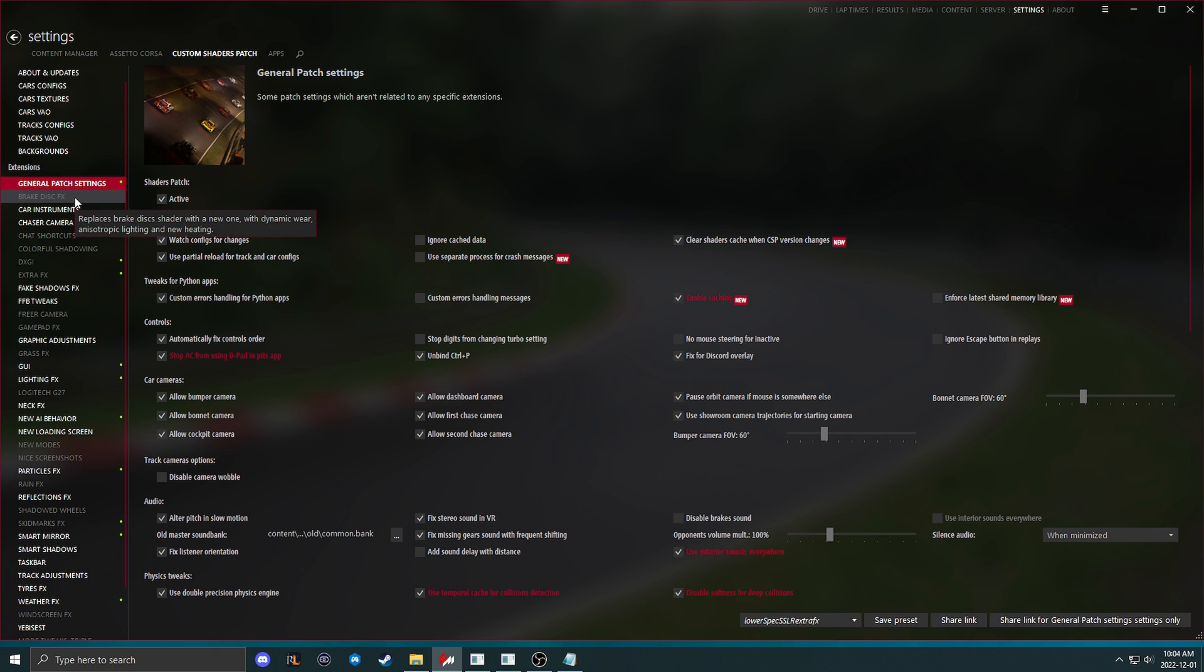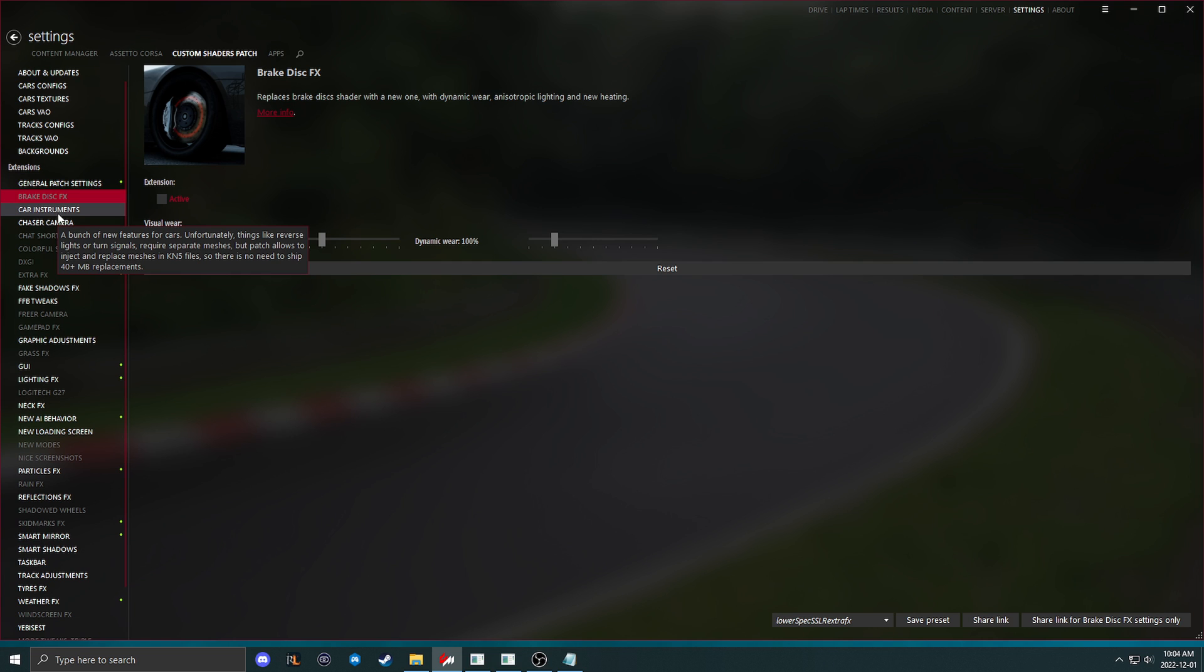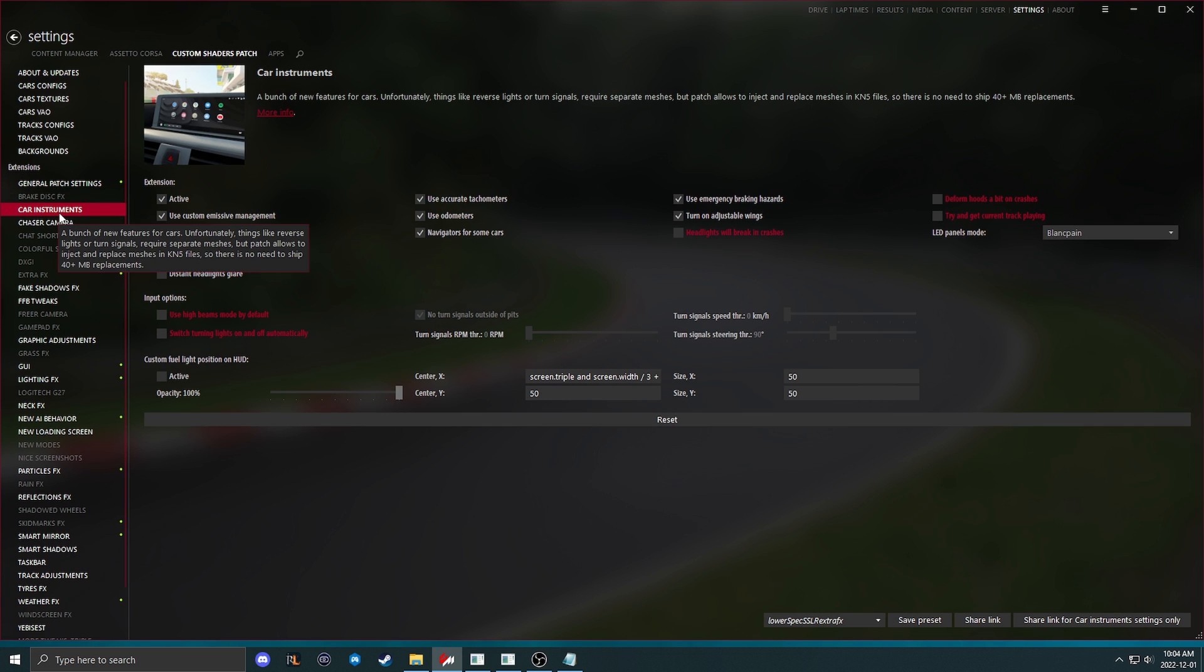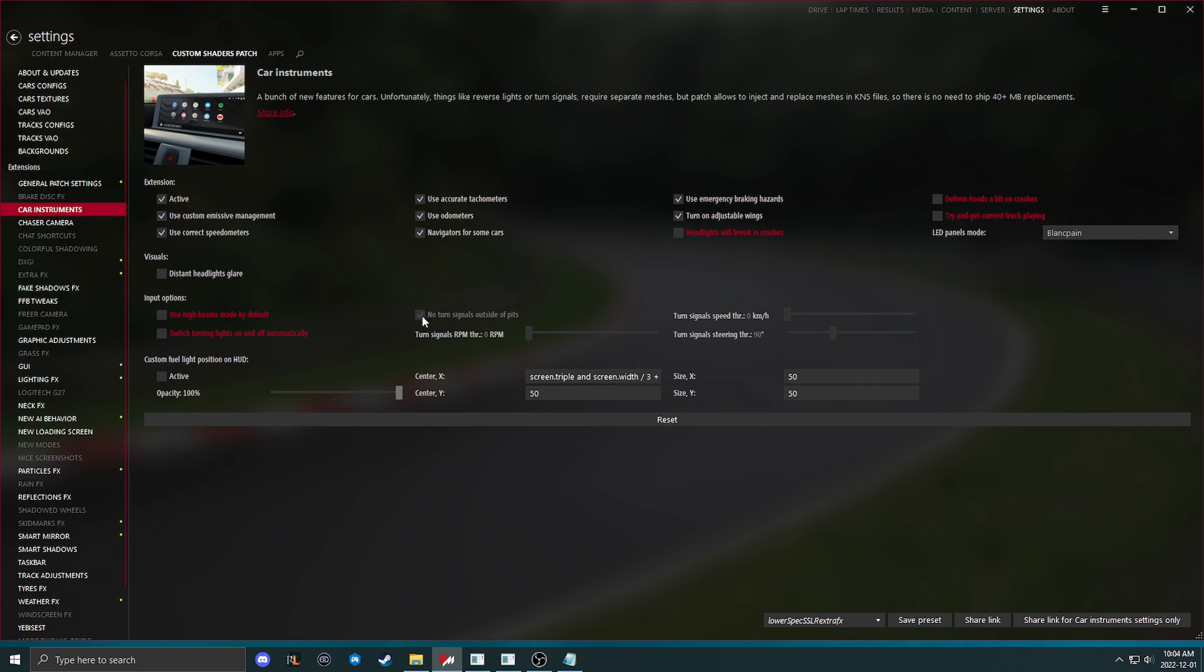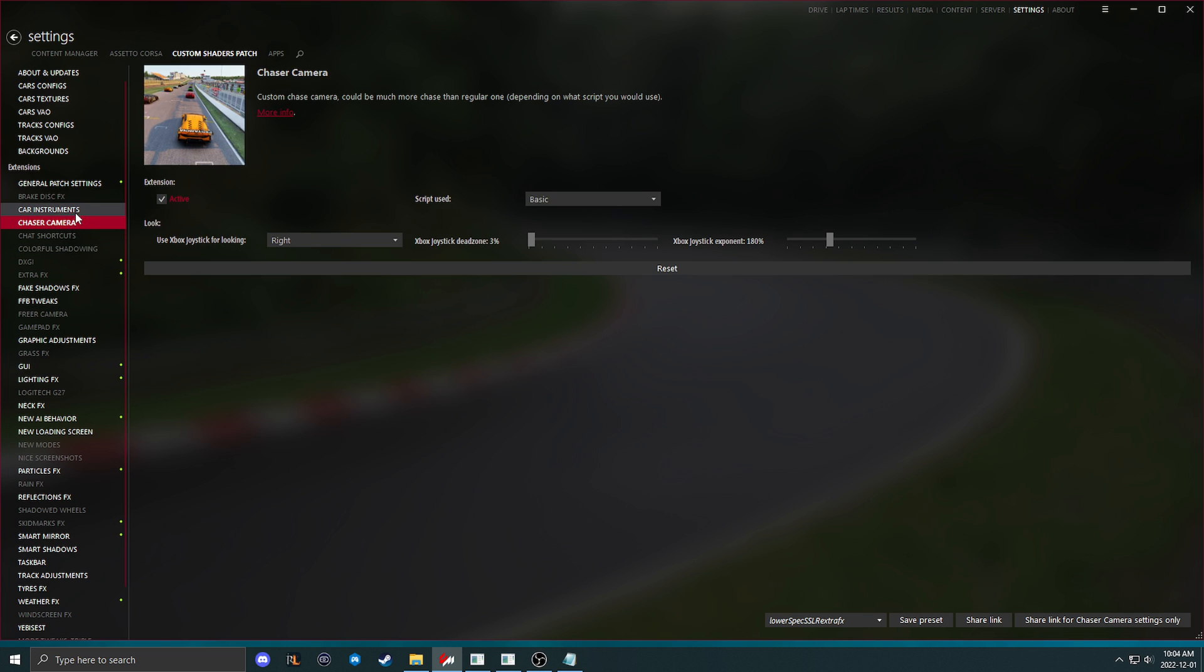Brake disk effects is the glow around the brakes. When the brakes are hot, I turn this off because I'm never looking at that when I'm driving. Car instruments, you should have use high beam modes by default off and turning your lights on and off for signaling off automatically. Turn both of those off. I turn headlights will break and crashes off and some of these options off. That's simply just because I don't want them on and it's one less thing to communicate with the system.